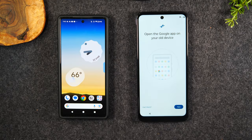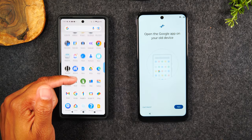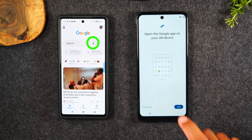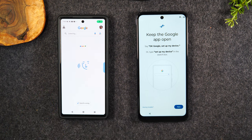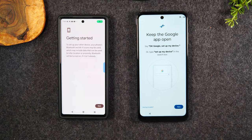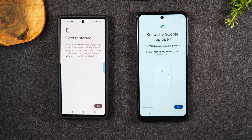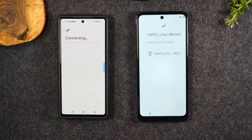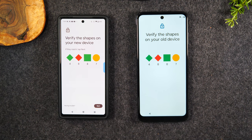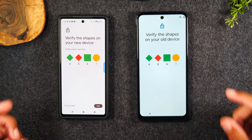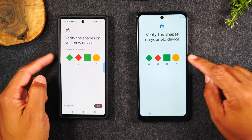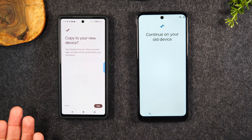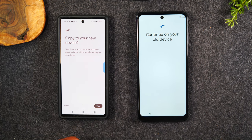Open the Google app on your old phone — swipe up and find that G. Tap Set Up My Device, and it's going to get the phone into the mode ready to transfer data. We're going to hit Next on both phones, and now they're going to begin to look for each other. Just that fast, they found each other. We want to make sure these symbols match — they do. We're going to hit Next again, and it's asking: do you want to copy to your new device? We're going to hit Copy.